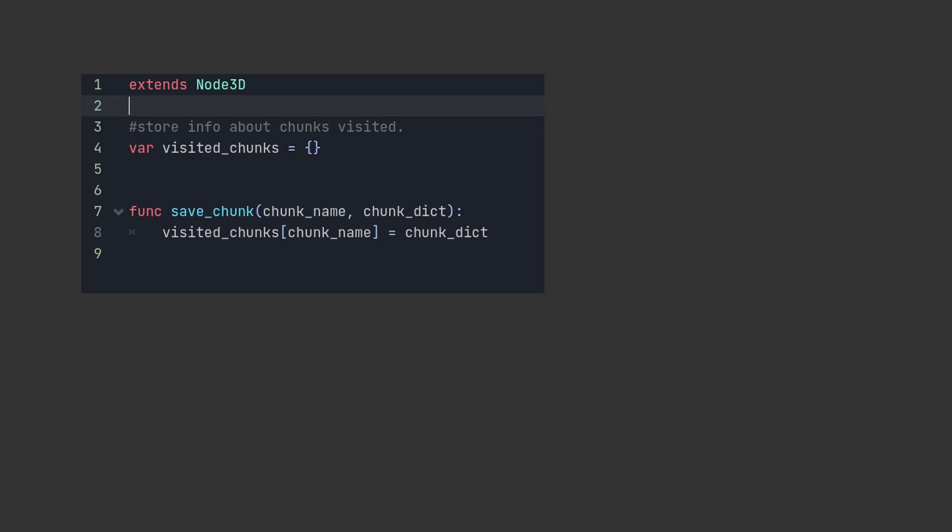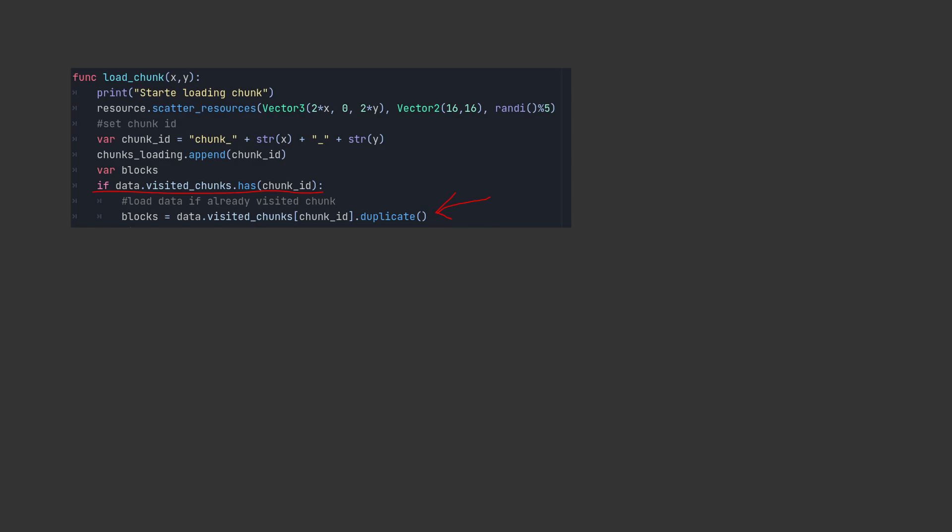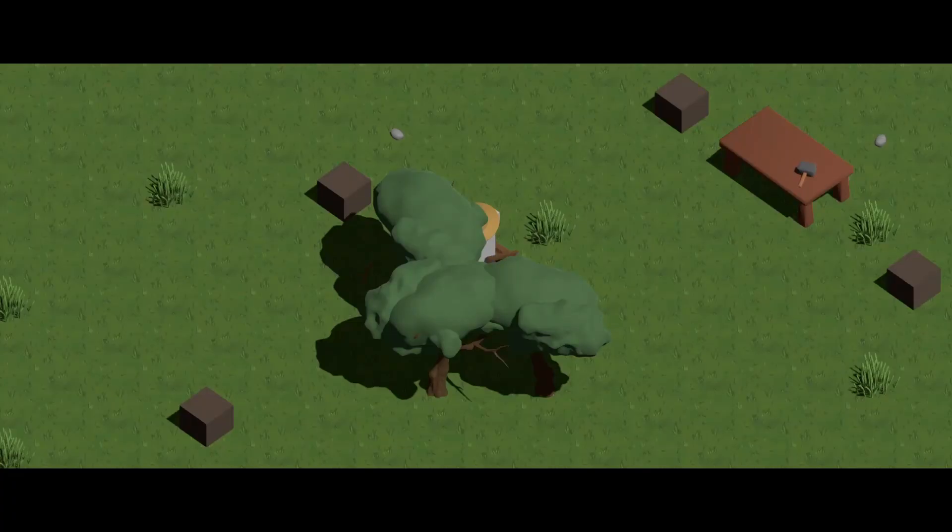I also store the chunk data in a dictionary. And this way I can keep the plants and crops in place even while unloading the chunks.